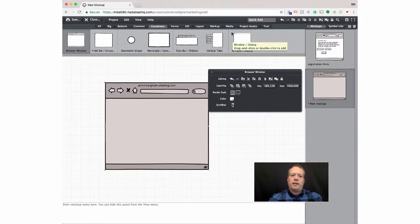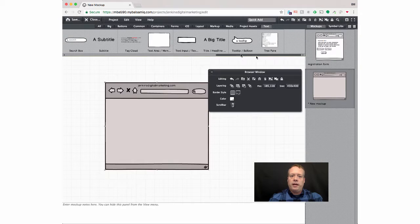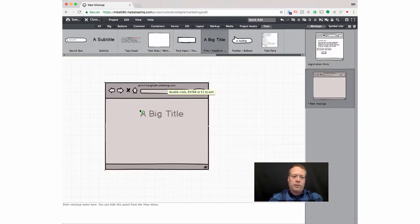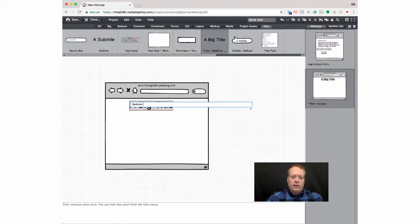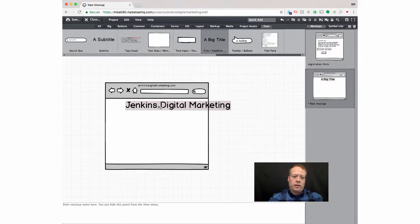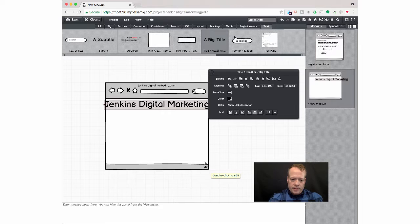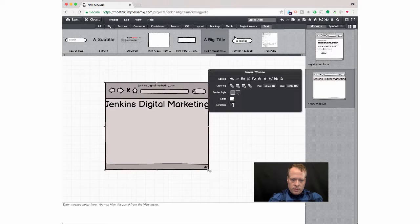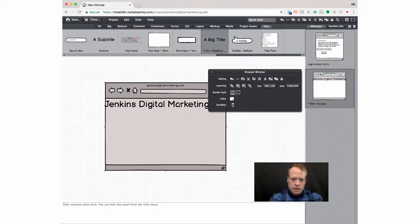And I can, again, put something simple on there. And I can create like a bigger heading. So I can put like the whole, have a title, Jenkins Digital Marketing for the main text. Maybe make this browser window a little bigger.